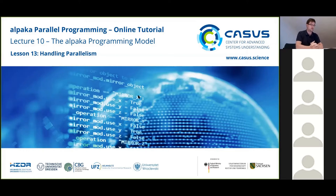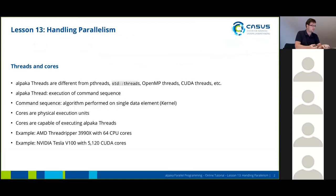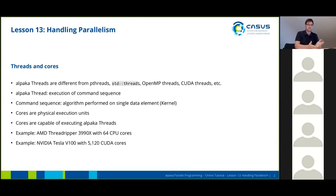Now we're going to take a closer look at what happened in the previous lesson. We need to look at threads and cores. ALPACA threads are somewhat different from pthreads, standard threads from the C++ library, OpenMP threads, and CUDA threads.